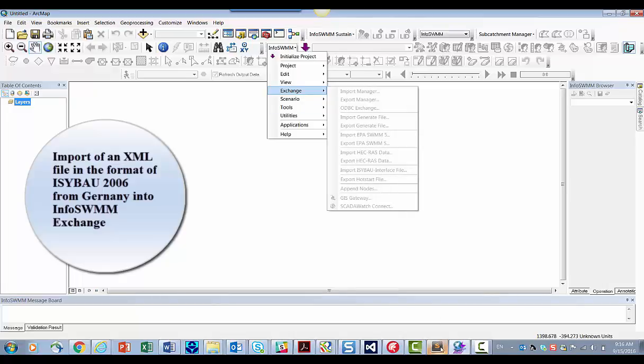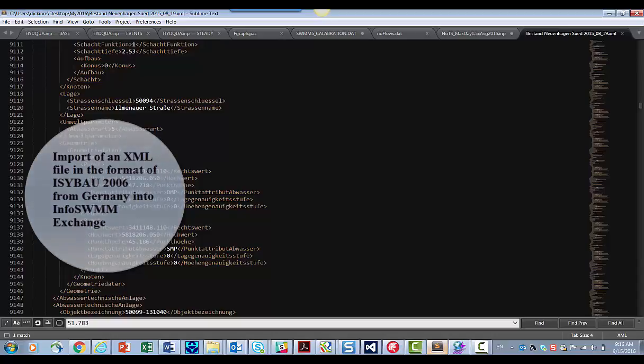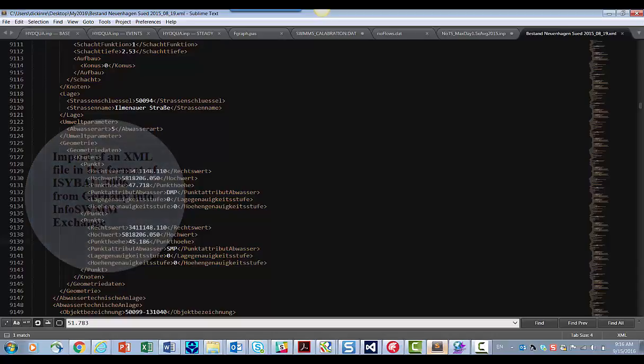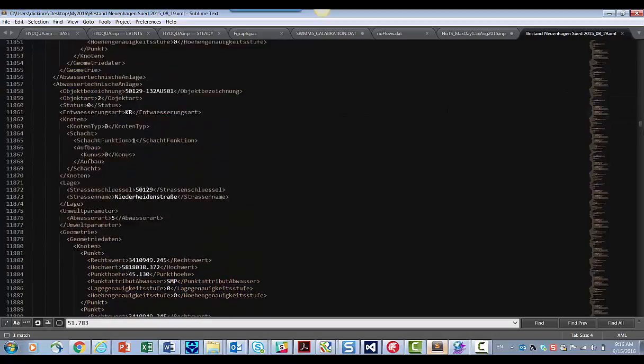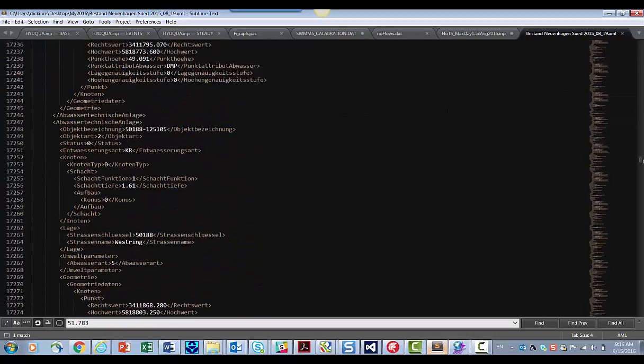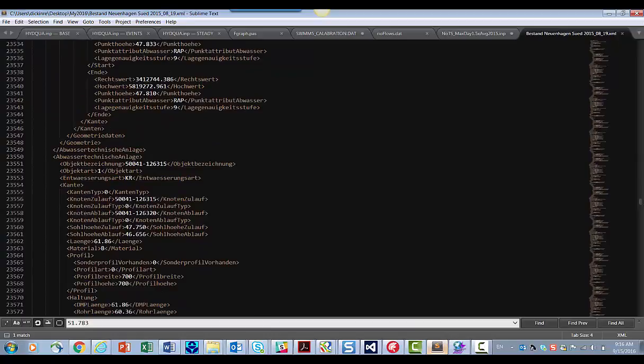This file looks like this. It's XML. It has, like Puncthot is the invert of the node. Here's the XY or easting and northing of the node. So all the data looks like this along with conduit.